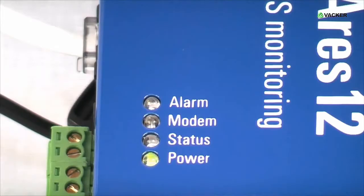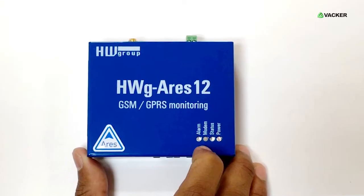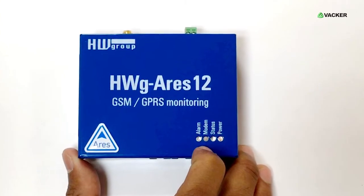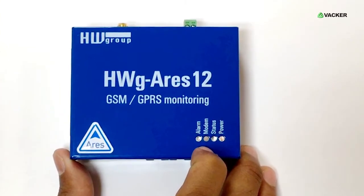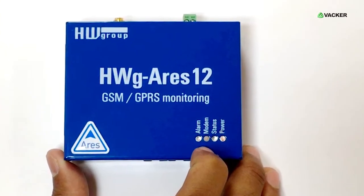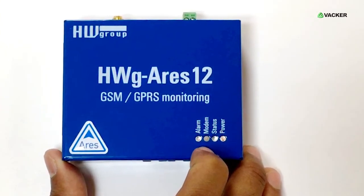These are the status indicators for alarm, modem, GSM connection, and main power. The alarm indicator blinks when there is a difference in values, high or low.